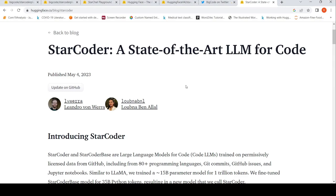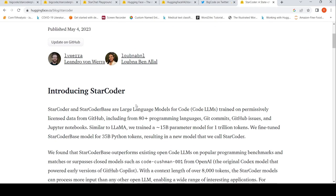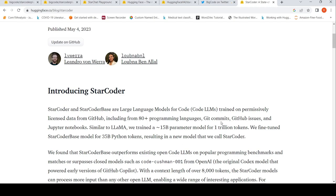Language models for coding just got better. There was StarCoder and StarCoder Base from BigCode. These are large language models for code, or code LLMs, which have been trained on permissively licensed data from GitHub, including from 80 plus programming languages, Git commits, GitHub issues and Jupyter notebooks.